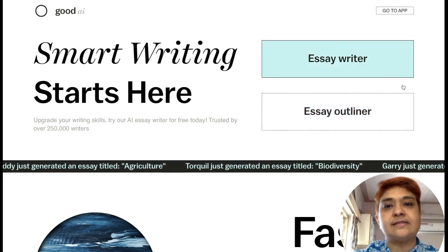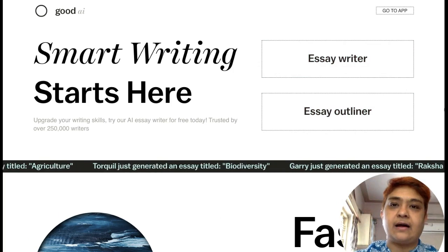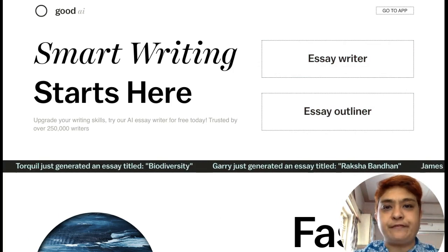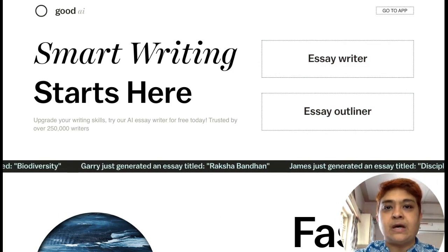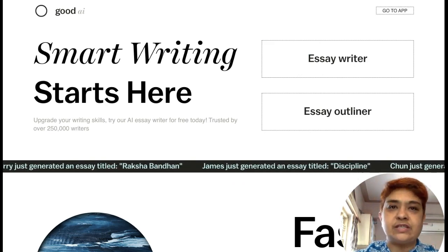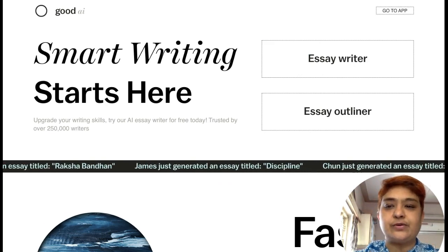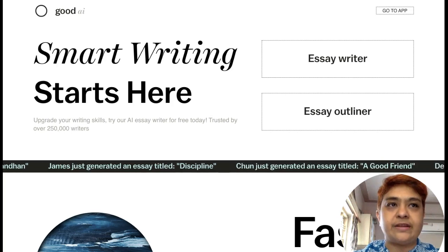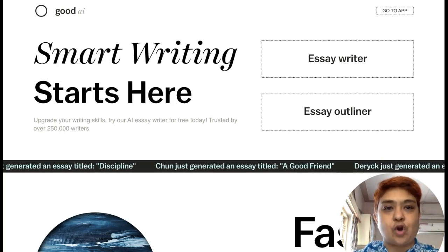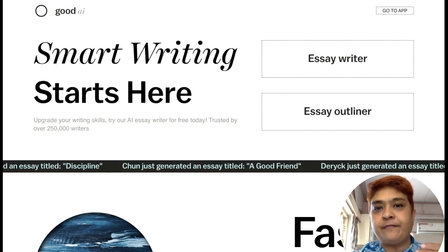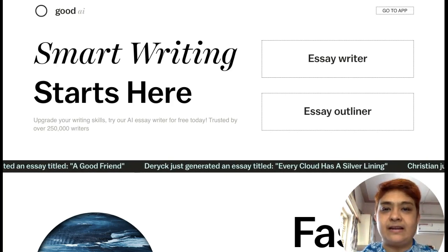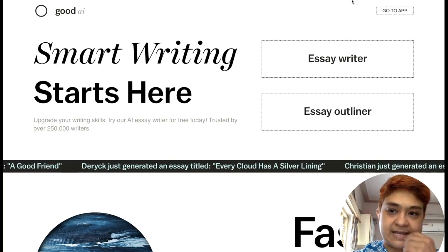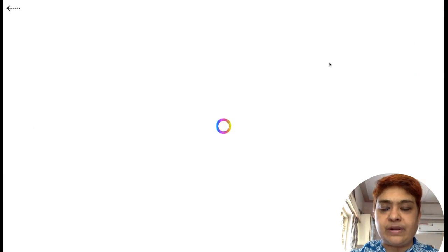As far as the Essay Writer is concerned, in the free model they allow only 150 words of free write-up. The smart way to deal with this is to generate the essay outline, take up each topic, generate 150 words or less on that, and simply combine everything to create your own essay very quickly.